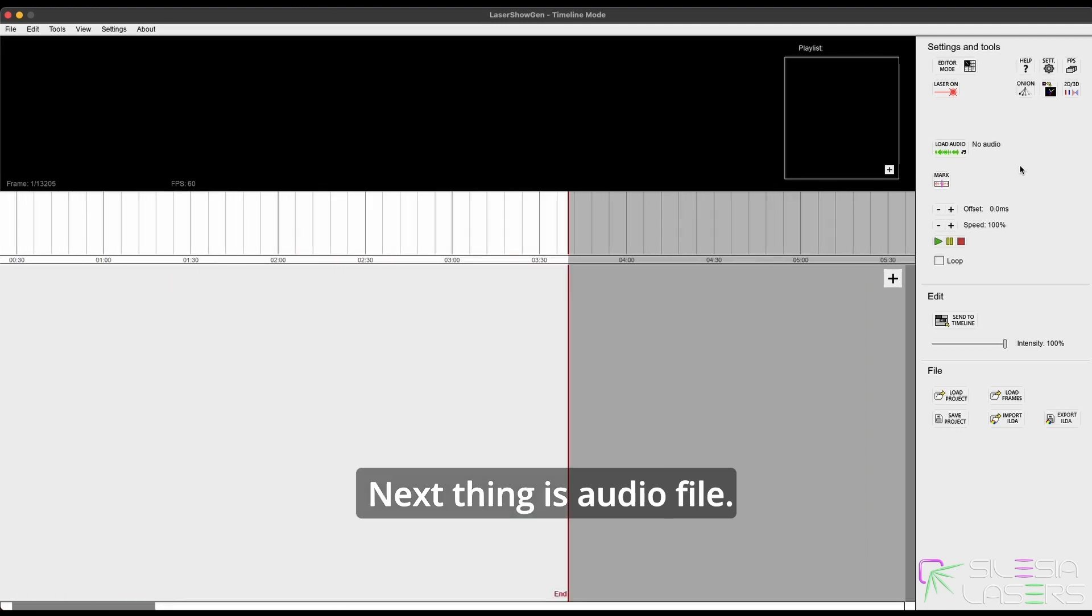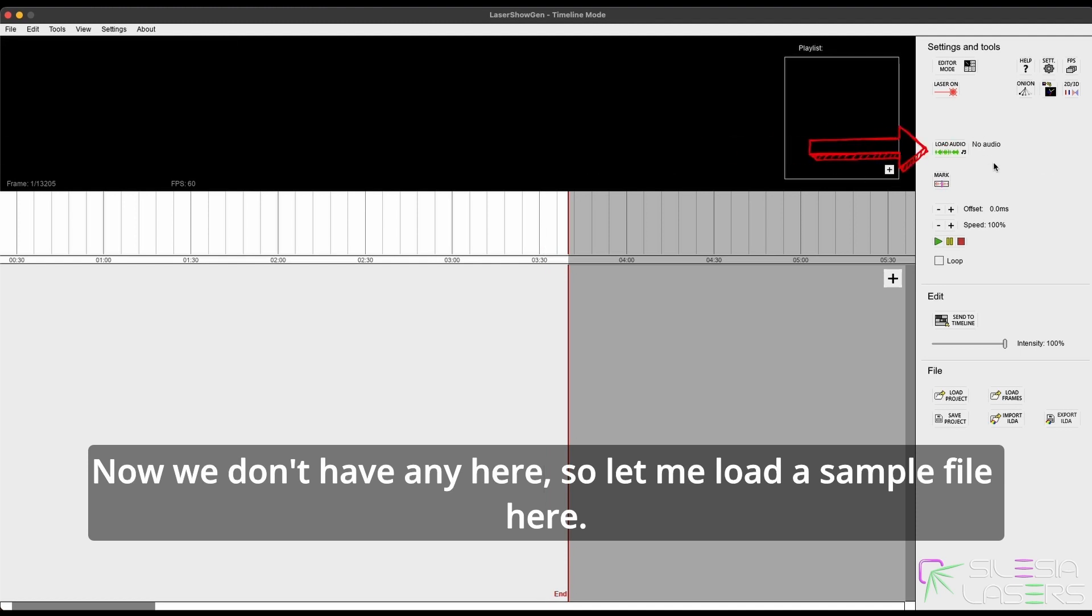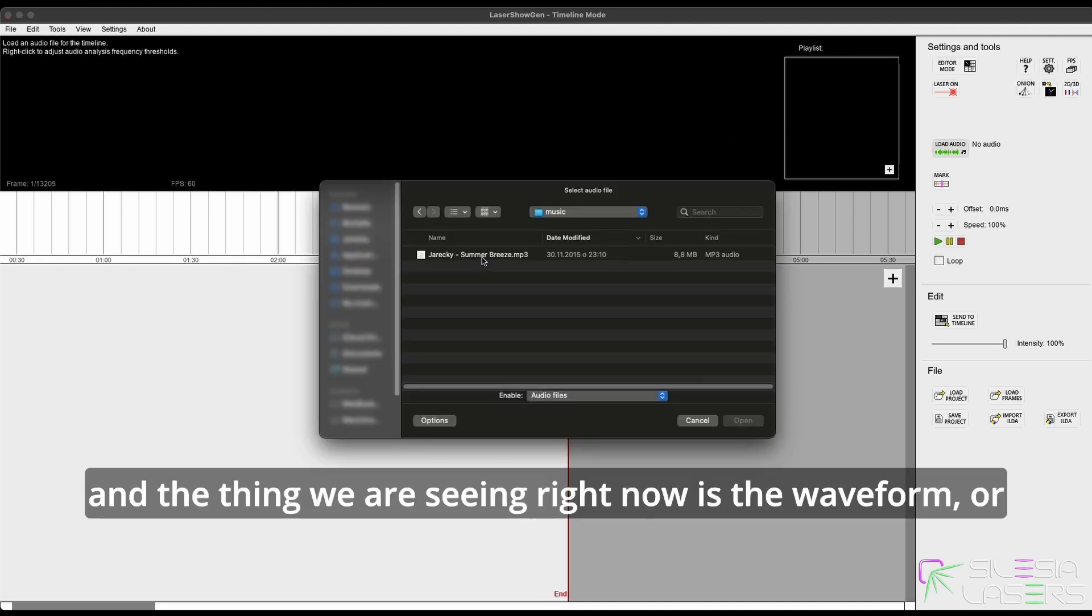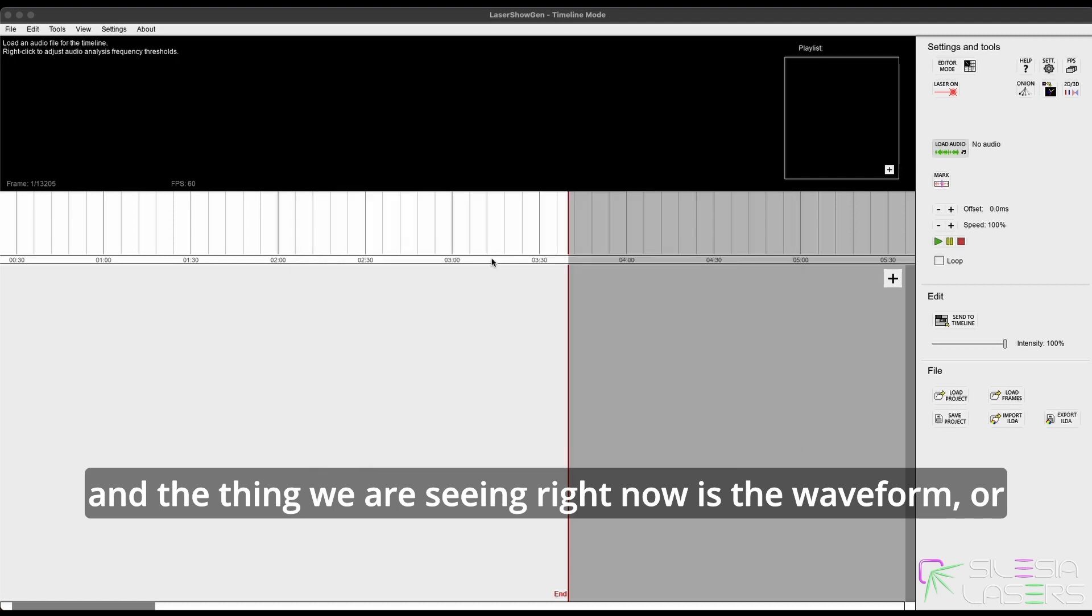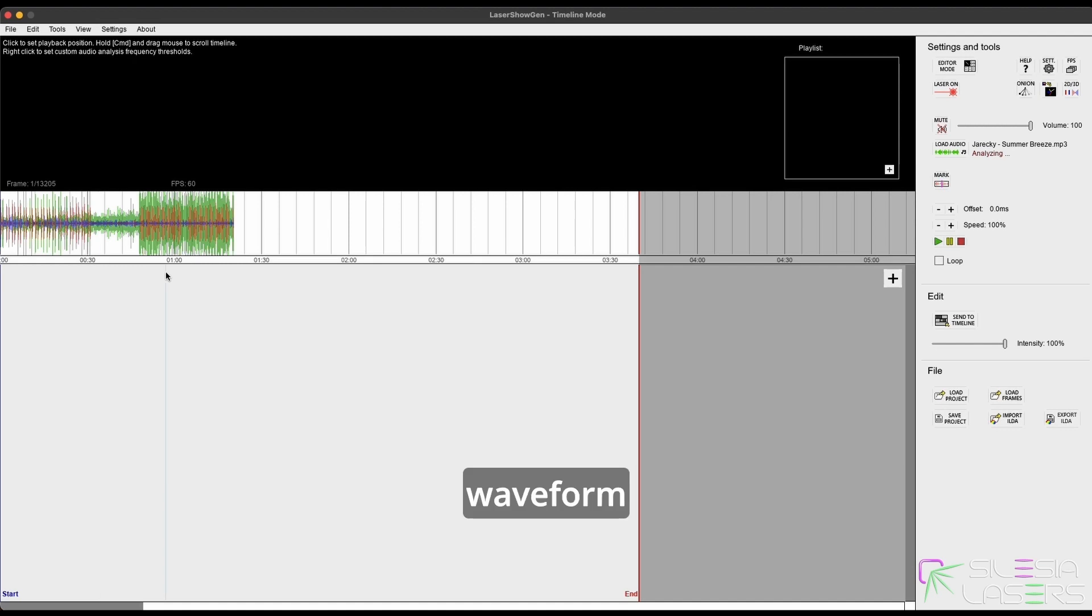Next thing is audio file. Now we don't have any here, so let me load a sample file. Okay, and the thing we are seeing right now is the waveform, or it's like kind of waveform.